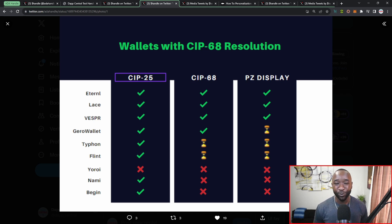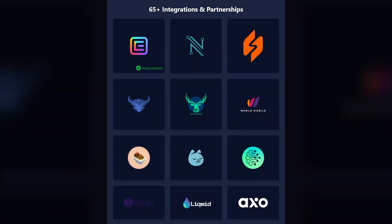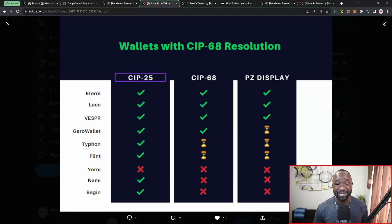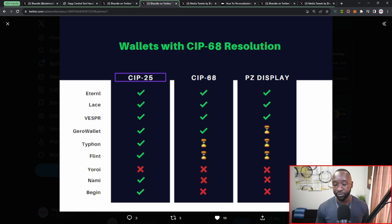The hope is that over the next few weeks and months we see all of these wallets supporting not only SIP 68 but also personalization display. ADA handle is integrated into more than 30 to 40 different dApps on the Cardano network, ranging from DeFi protocols and DEXs to explorer platforms like PoolPM and Cardano Scan. Hopefully those platforms also upgrade to display the latest version of the ADA handles.